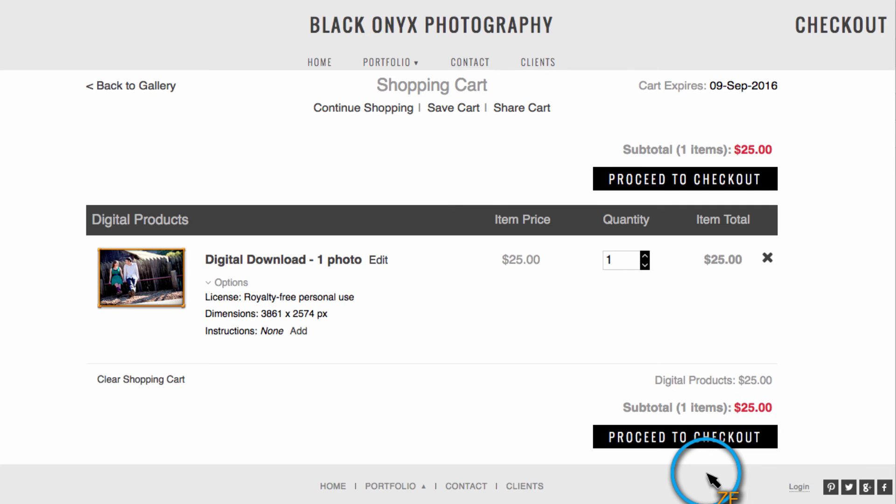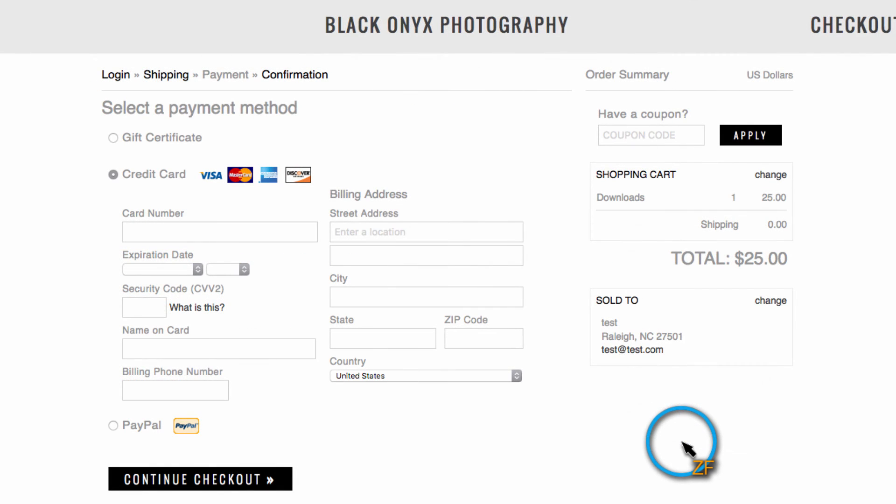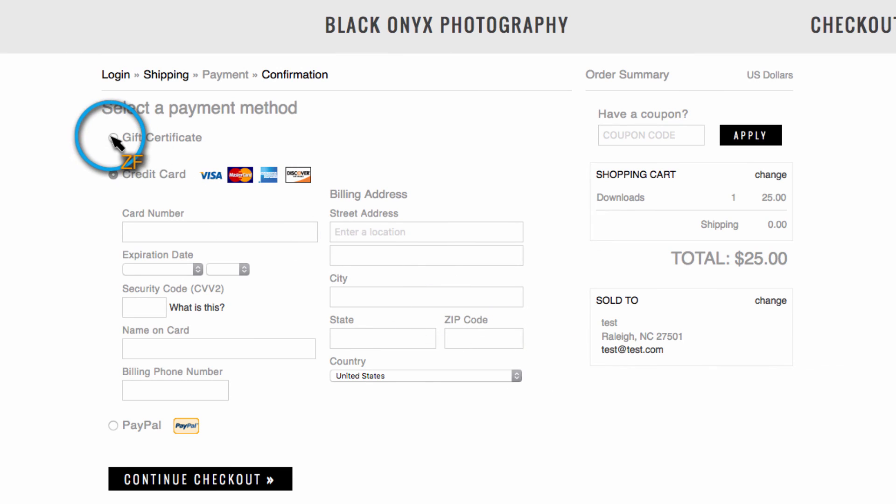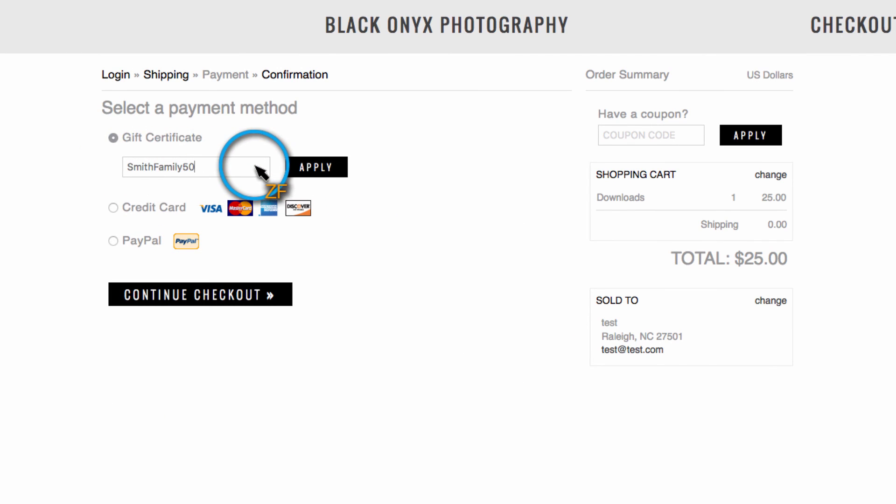Once your clients have chosen the products that they want to purchase and started the checkout process, they'll be able to use their gift certificate on the Select Payment Method page. Here, they need to choose the gift certificate option, enter their code, and then click Apply. This is Robert with Zenfolio Customer Support.